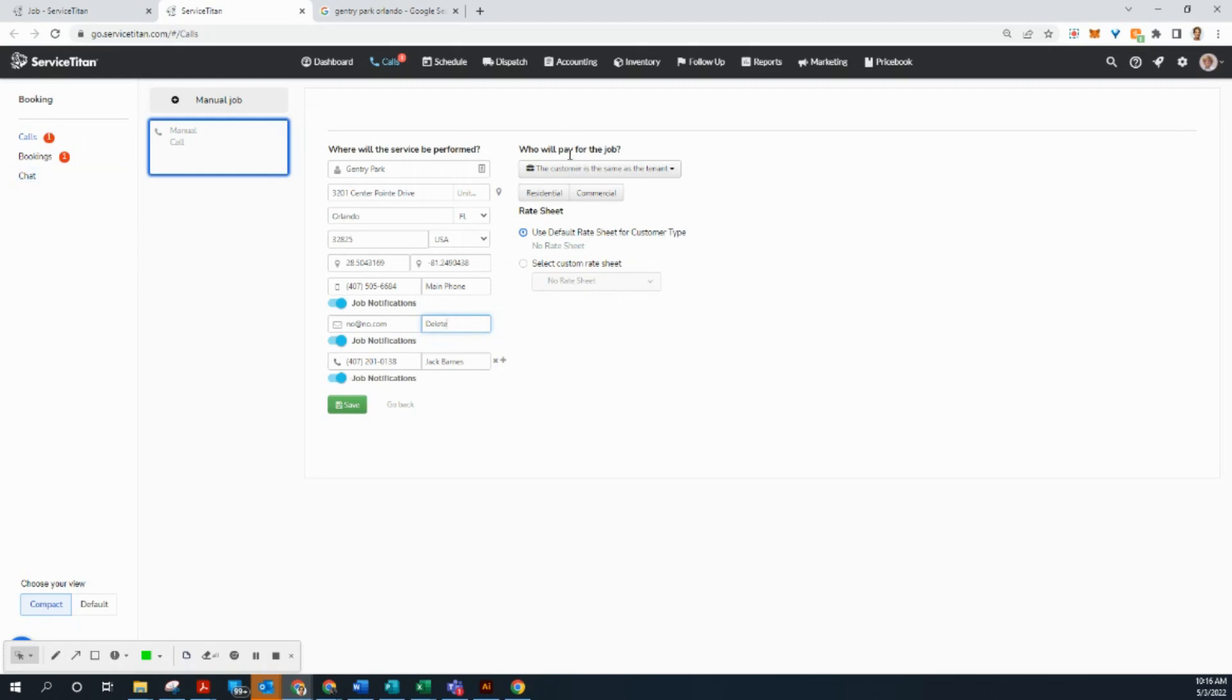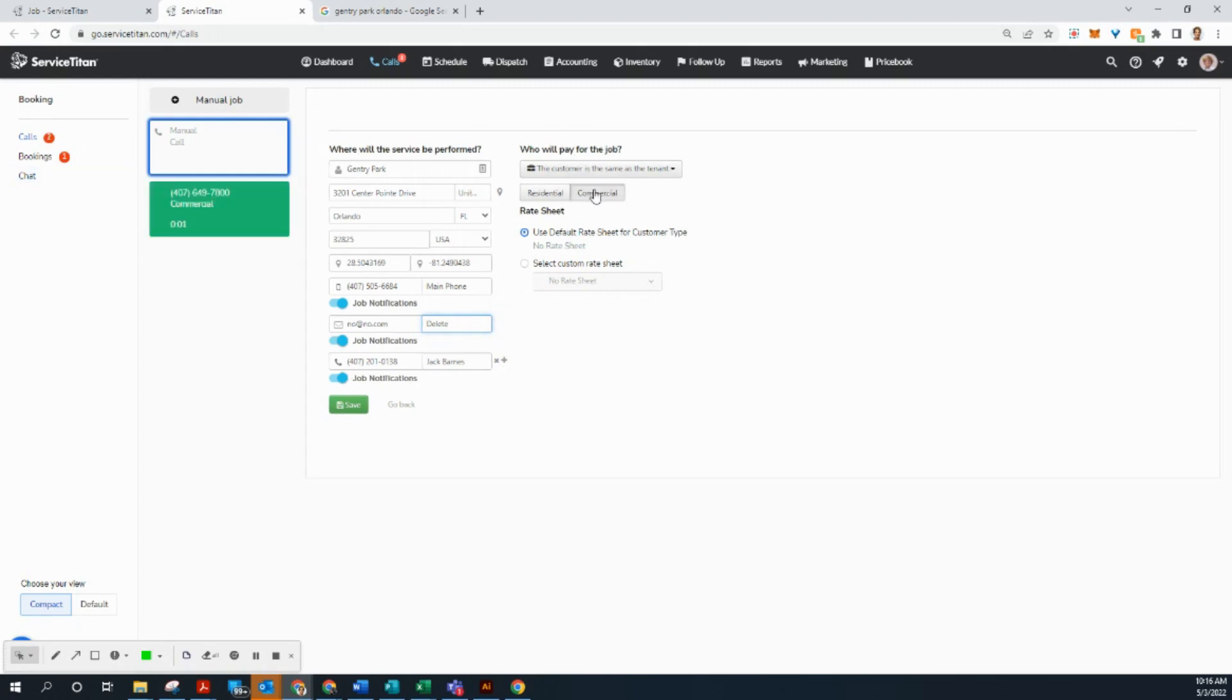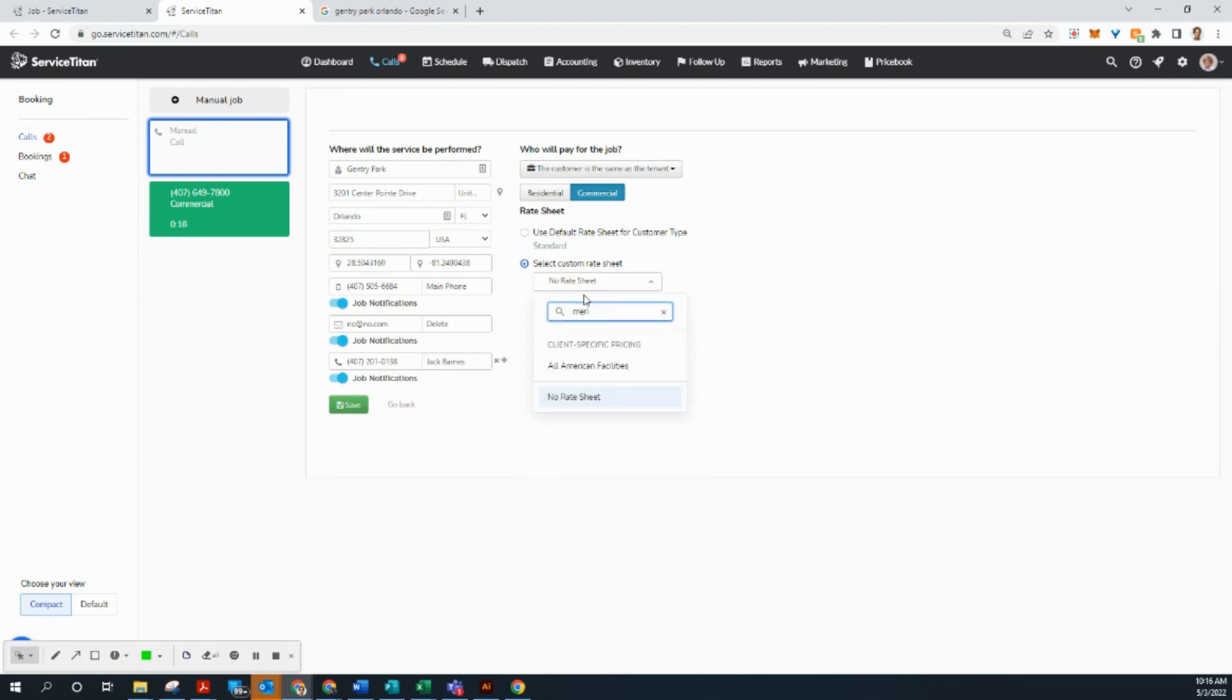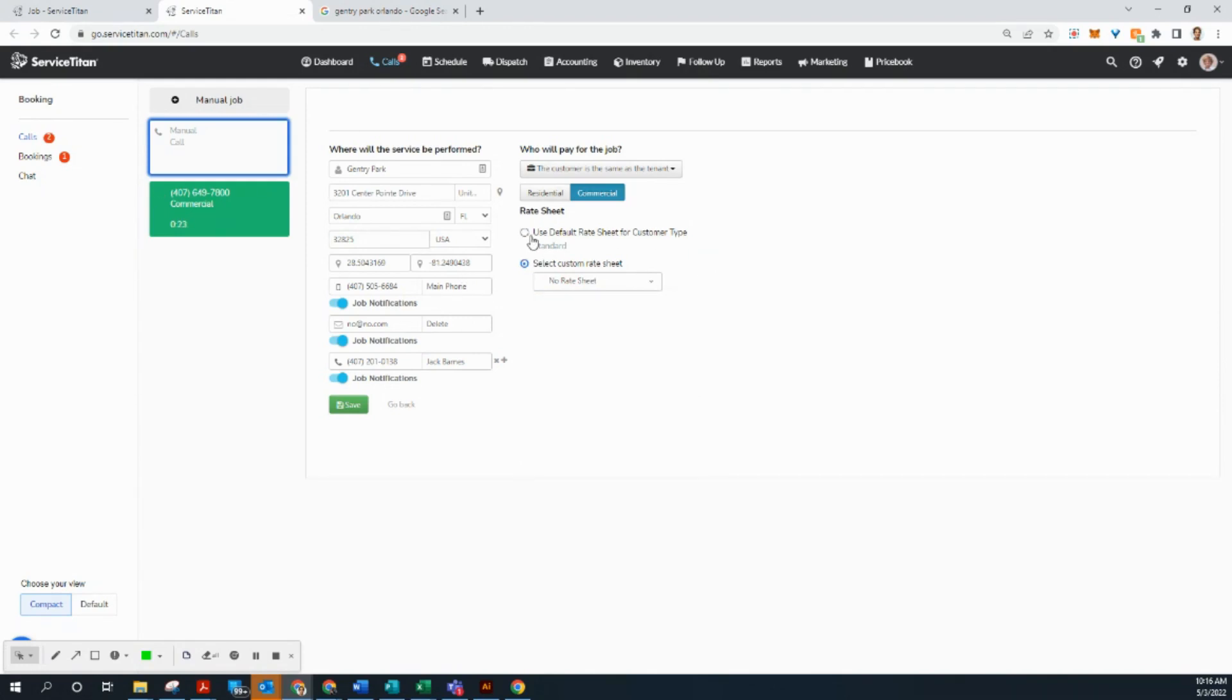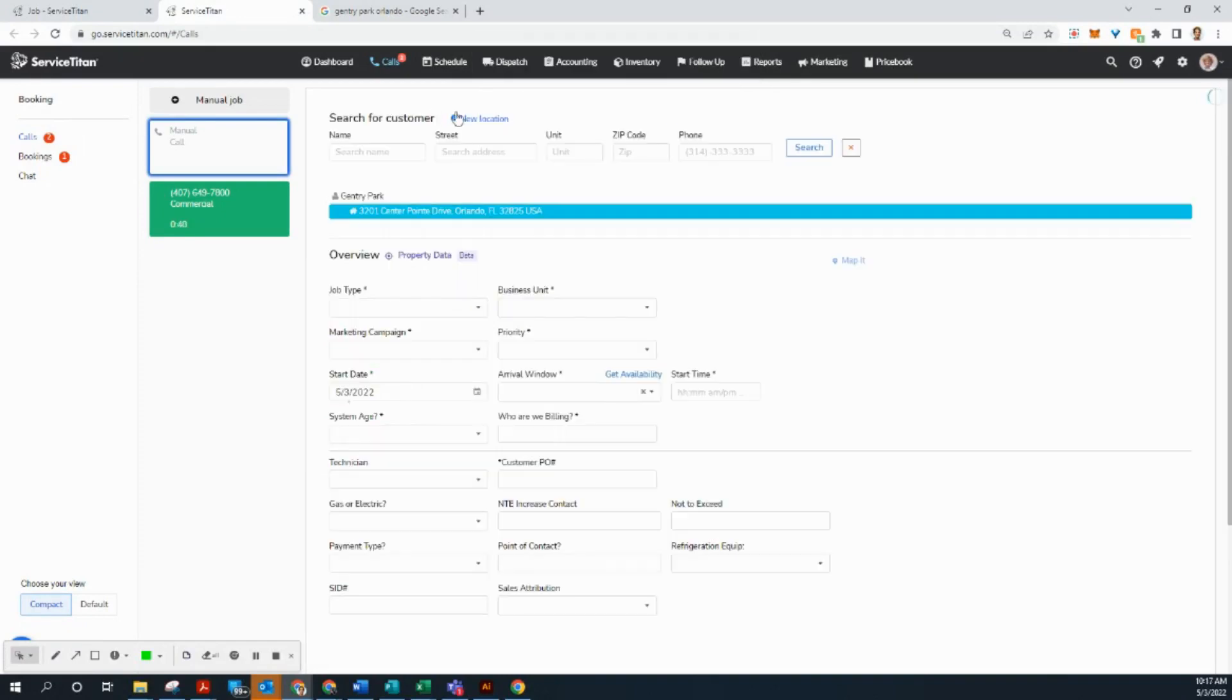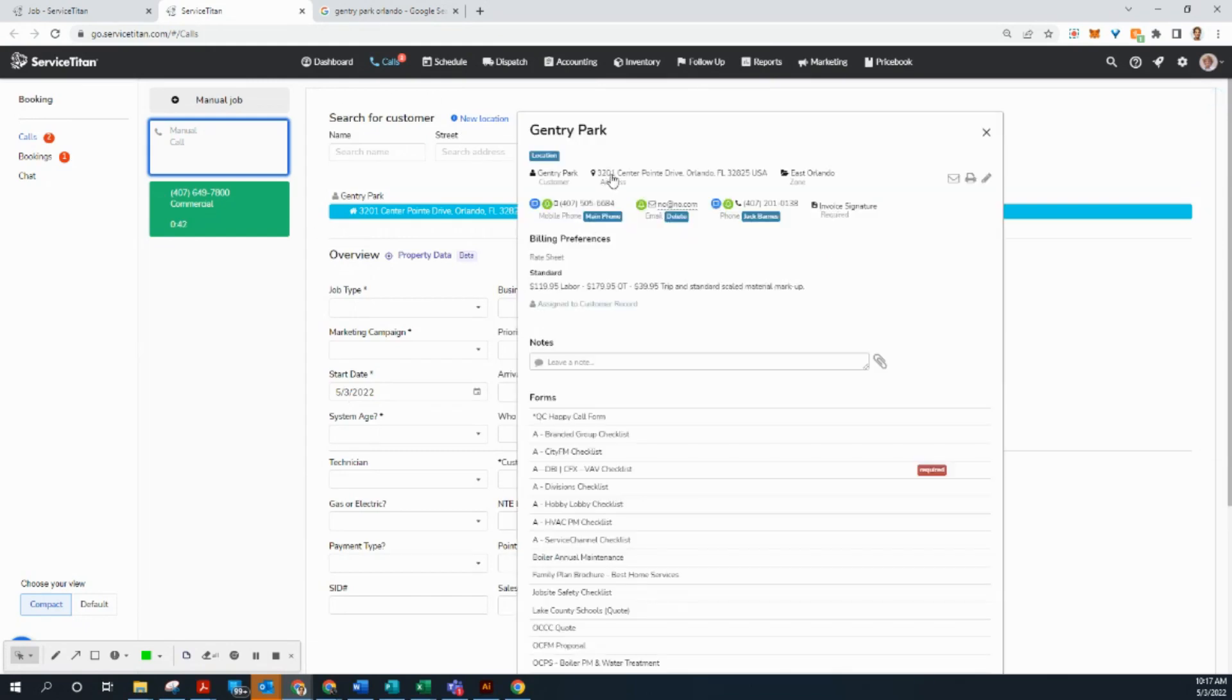So this is, of course, a commercial client. We're going to select commercial. And if we did have a rate sheet set up for them in particular, we could enter that here. Although I don't believe they have their own, but let's check Meridian. No, they don't. Okay. So right now we're going to keep it as a standard rate sheet, and we're going to go ahead and save. Let's go ahead and select yes. This is saying there's already a location with this address, but we are going to create a new one because they need it as its own customer profile.